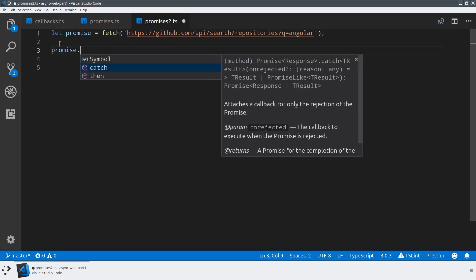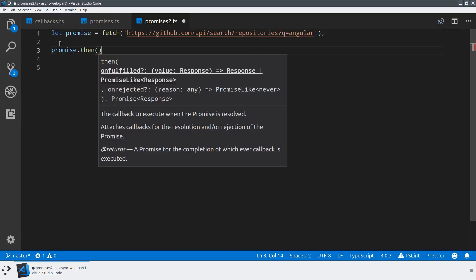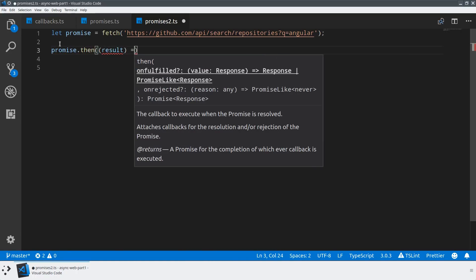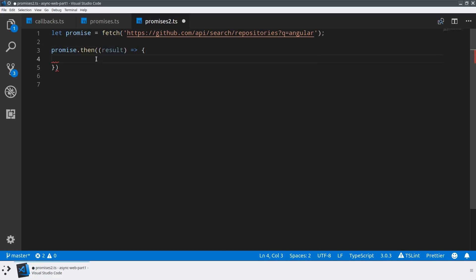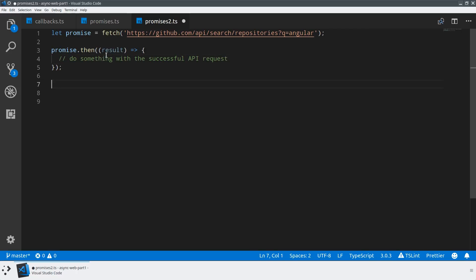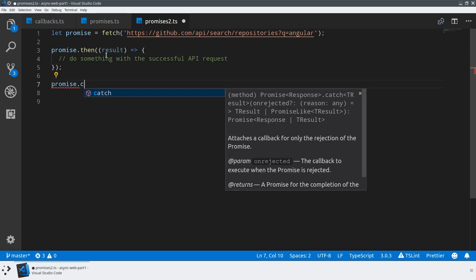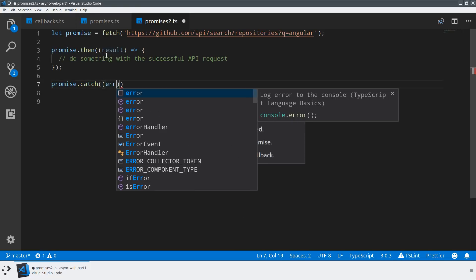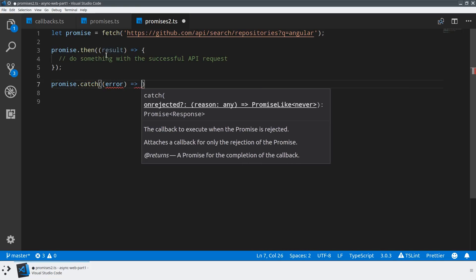We call this the then or catch methods. We can say promise.then, a method that takes the results from the promise. In the case of fetch, you get an HTTP response, so we can do something with that successful API request. Then we can also define separately a catch method that takes an error, and we can decide what to do with the error.